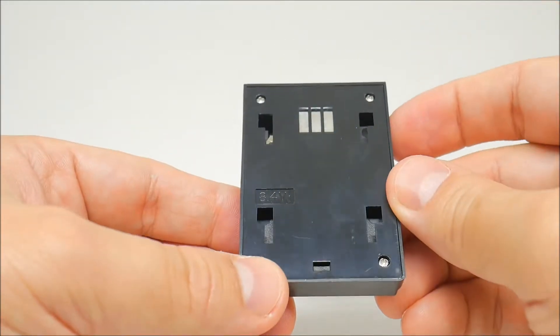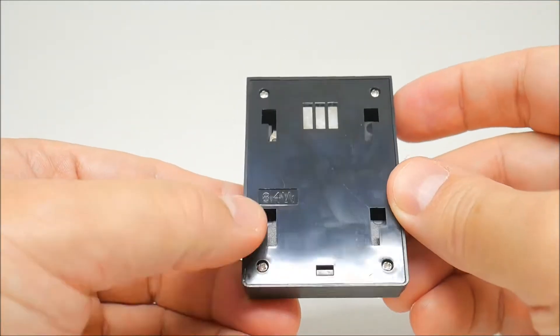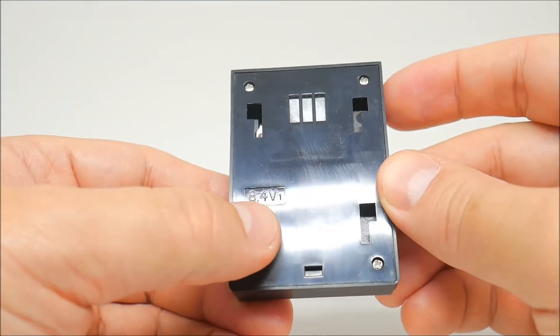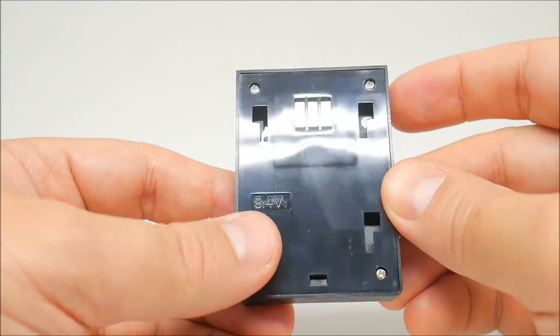Let's see the back. It says here in the back 8.4V1.